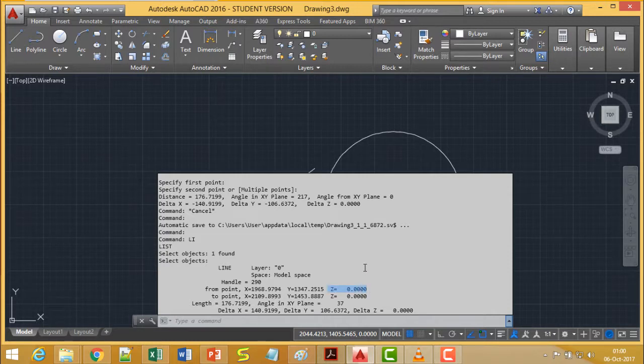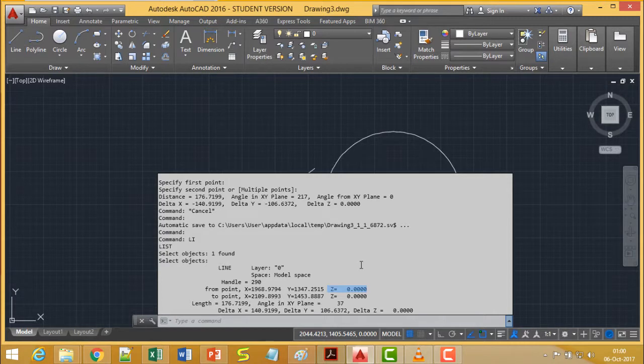The length, angle, the delta value and delta X, delta Y and delta Z, everything is getting displayed.